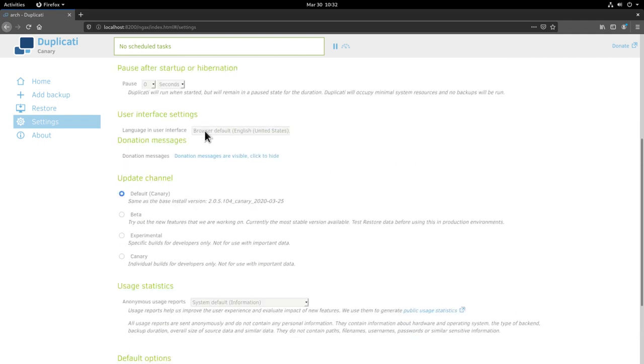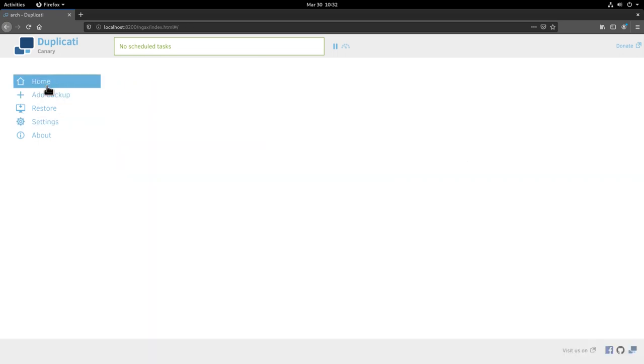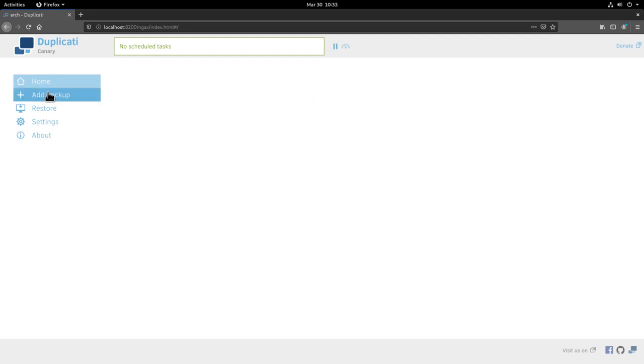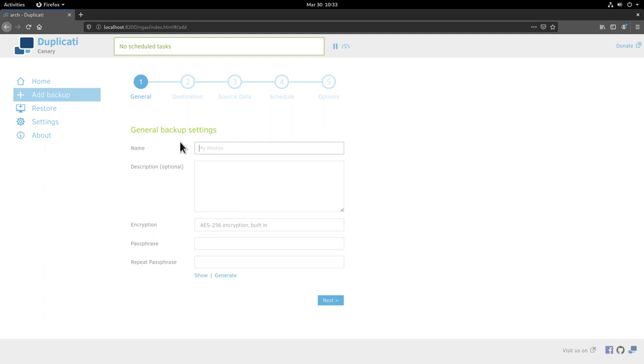Let's go back here to the home tab and of course there is nothing here because there are no backups scheduled. Duplicati is basically a backup scheduler and you can schedule here as many different types of backup you want. So let's do first a backup here by clicking on add backup. I want to configure now a new backup and so I click next.